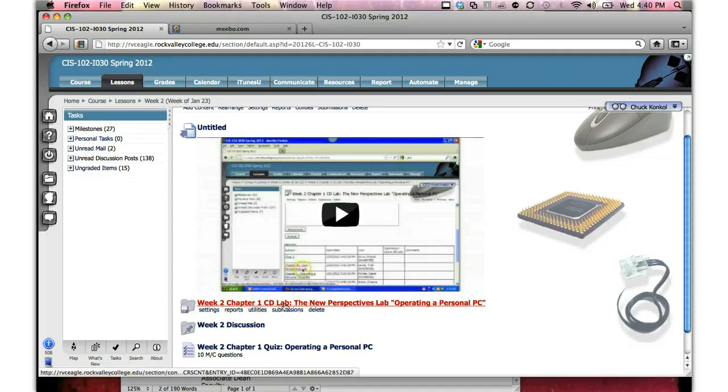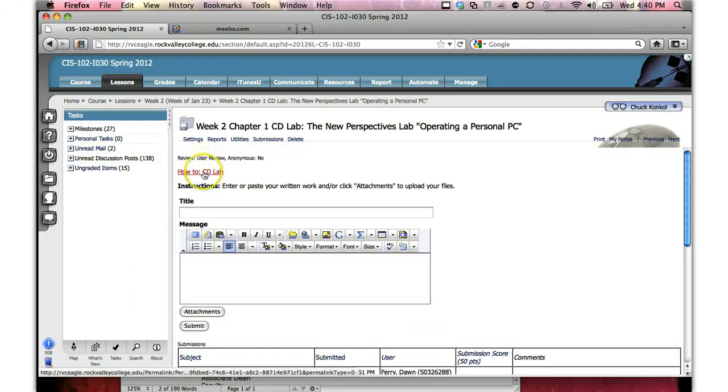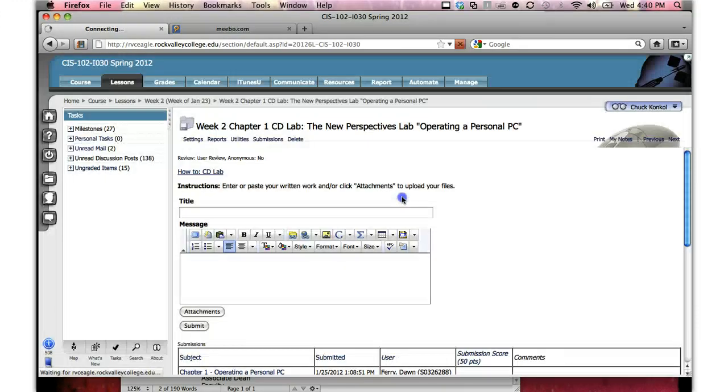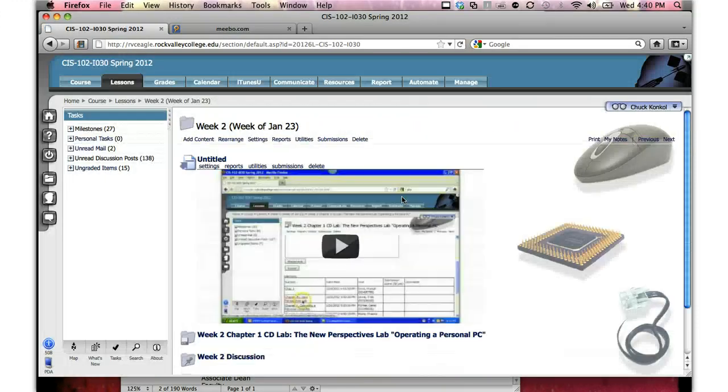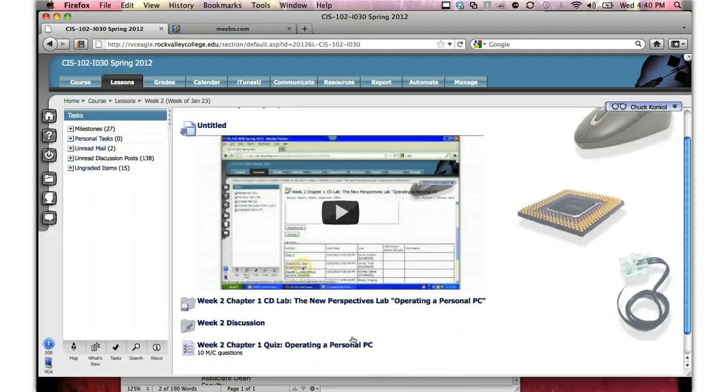I've updated the how-to CD Lab, make sure and follow the directions on that. Also, once you've submitted a screenshot of that using the snippet tool within Windows or Vista,